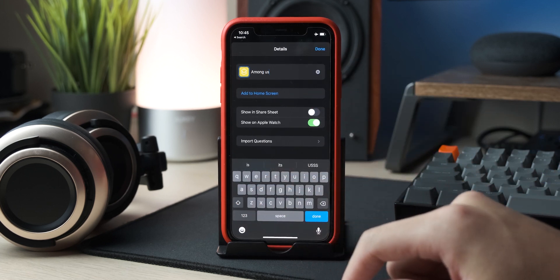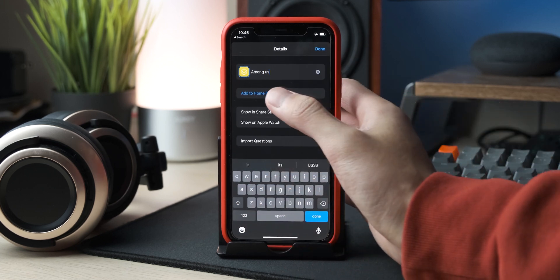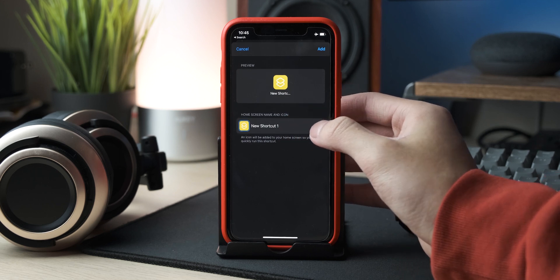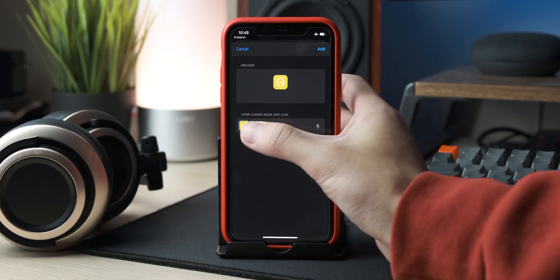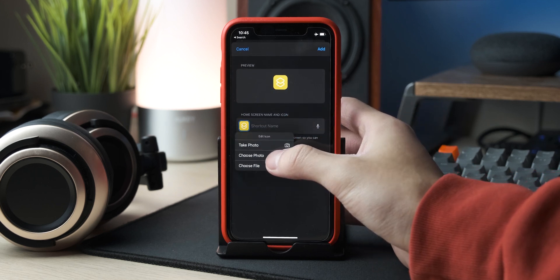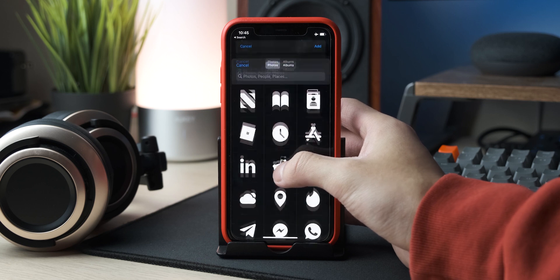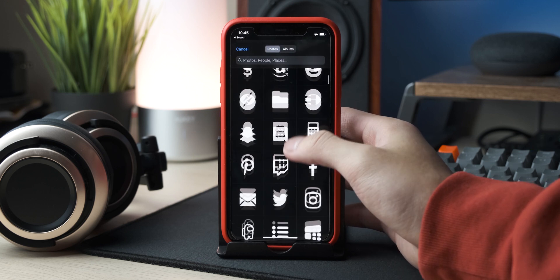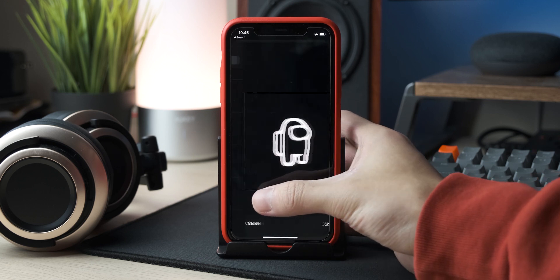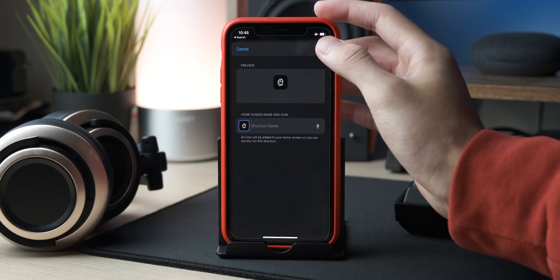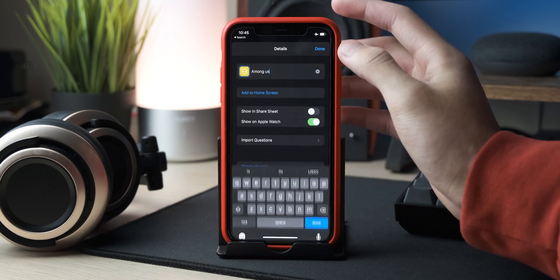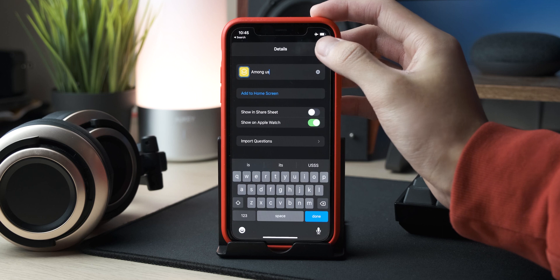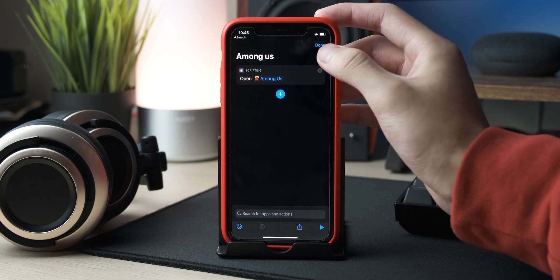Then click the Add to Home Screen button, click the X in the text field, and click the icon on the left. Now click Choose Photo and select an icon. Once you're done, click Choose on the bottom right and click Add on the top right corner. Then click Done, and name the shortcut after the app — and you're done.